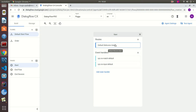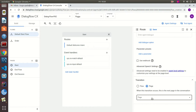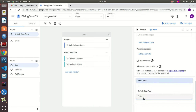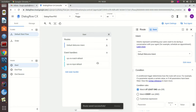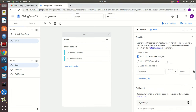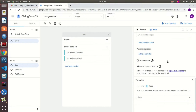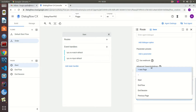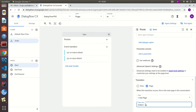Now we go back to the default intent. We want to do the transitioning to the order flow, and in here we're going to map it to the 'place order' intent. What we're going to do is route to the next page, which will be the 'Collect Information' page.